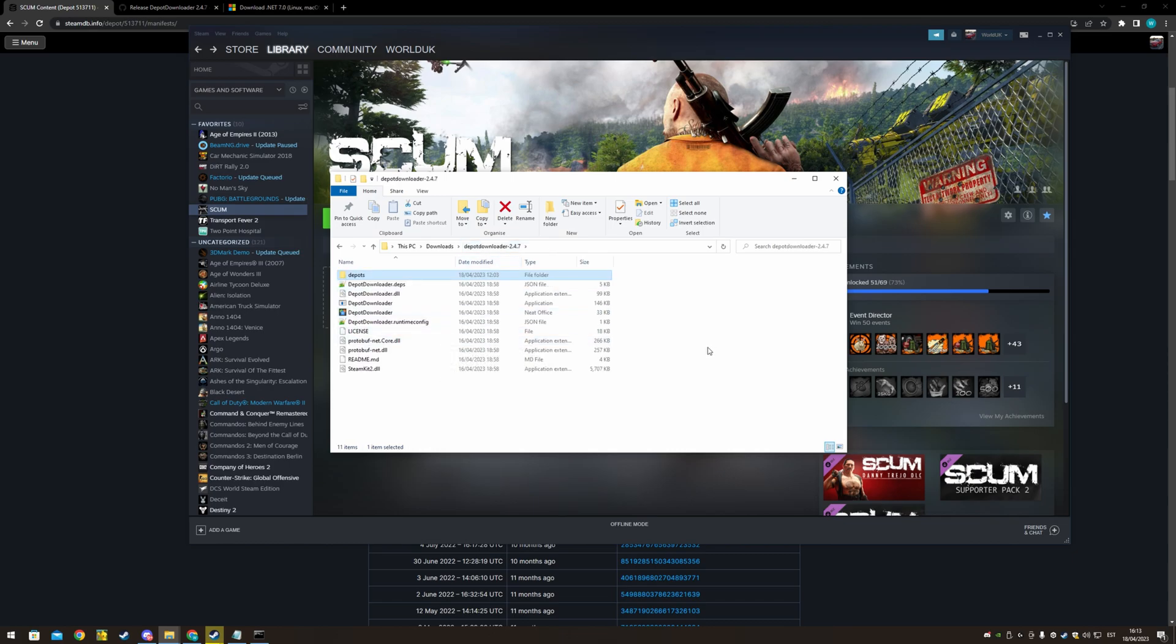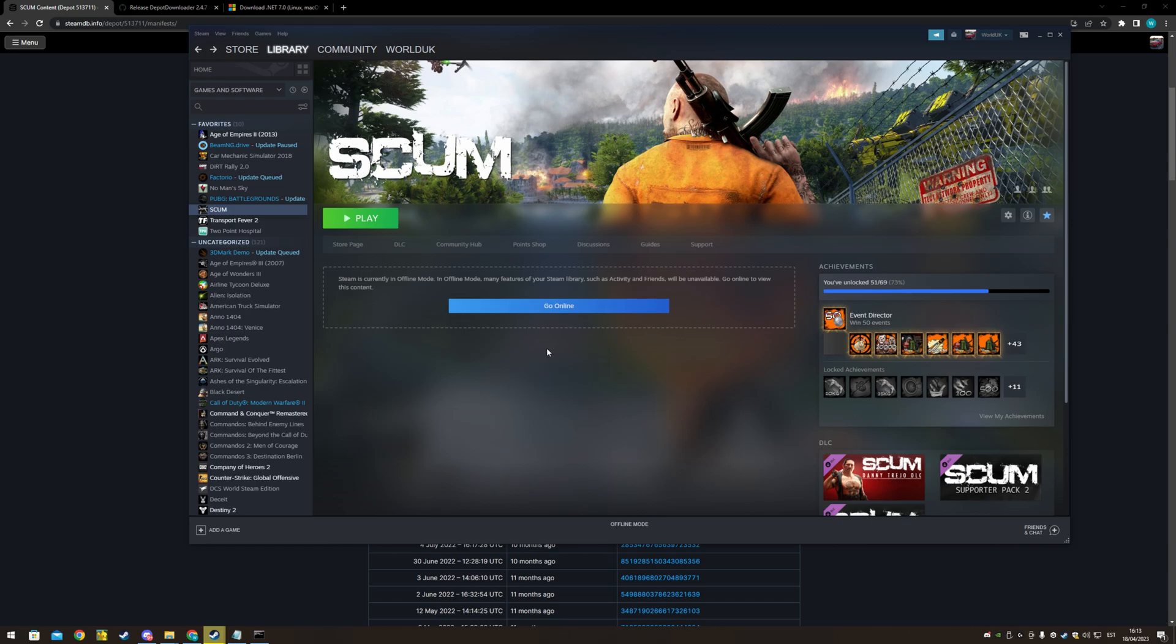So next I'll be trying maybe the first version of SCUM ever. So there you go. Thanks for watching. Bye.